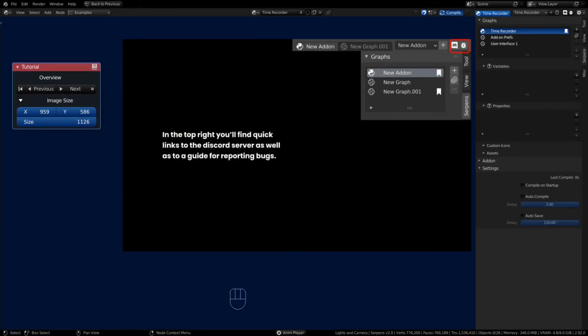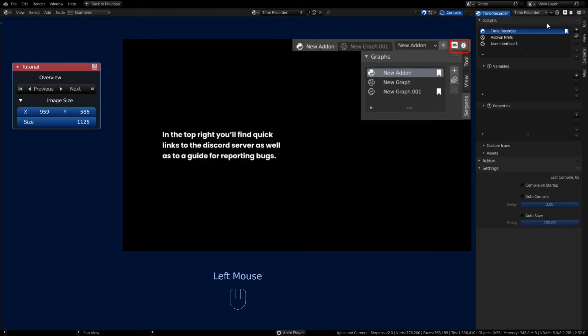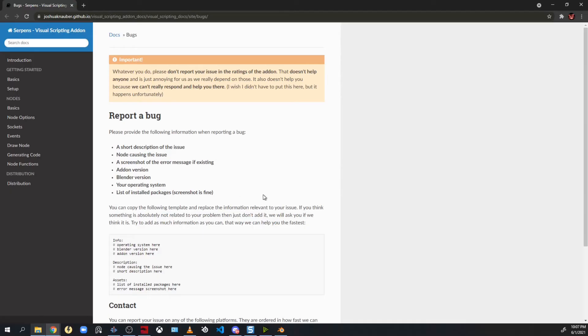There is a bugs link that you can also click that gives you instructions on how to report your bugs, what kind of things you should include when giving a bug report.